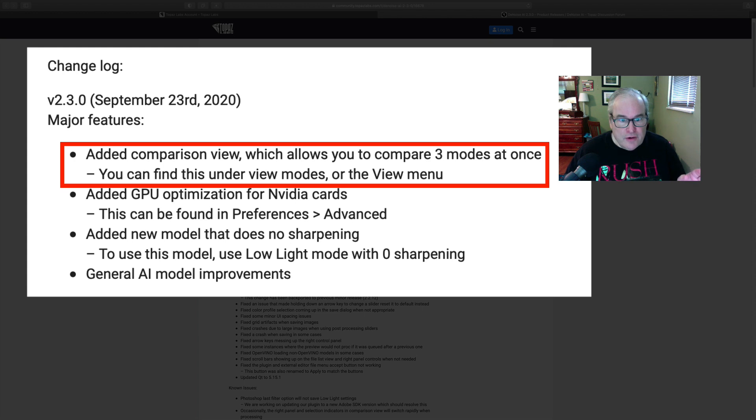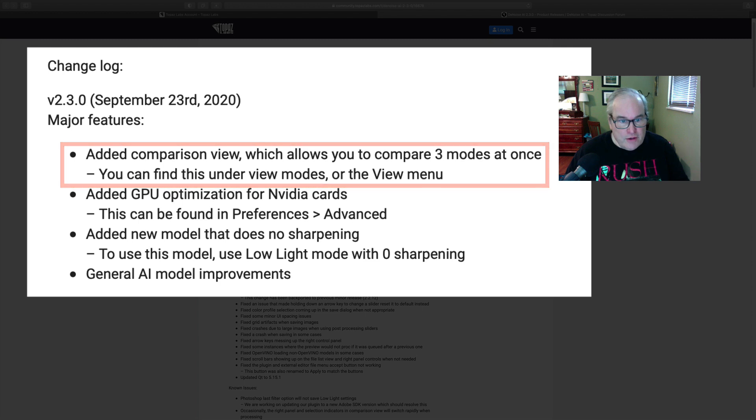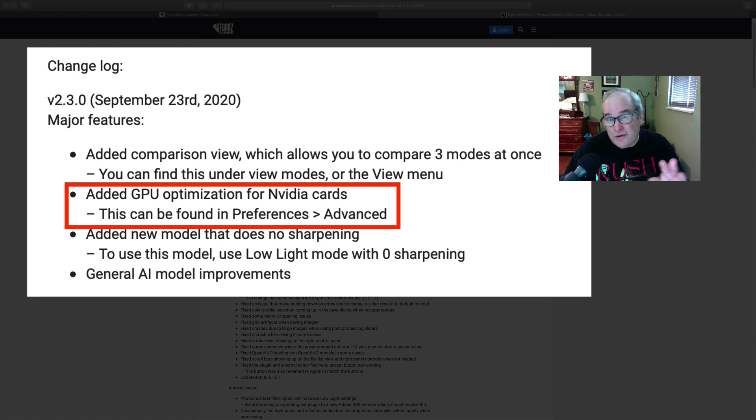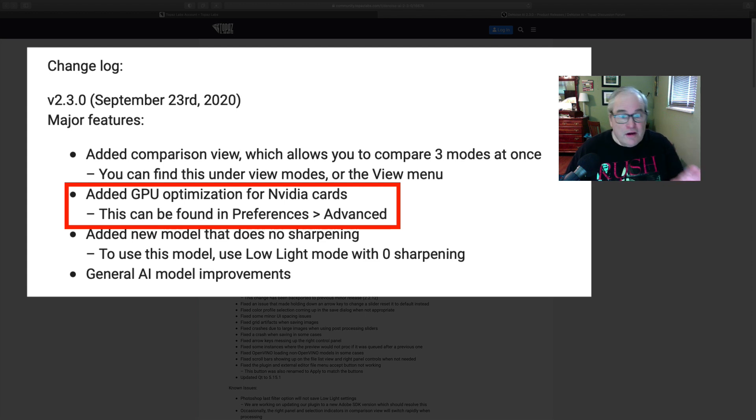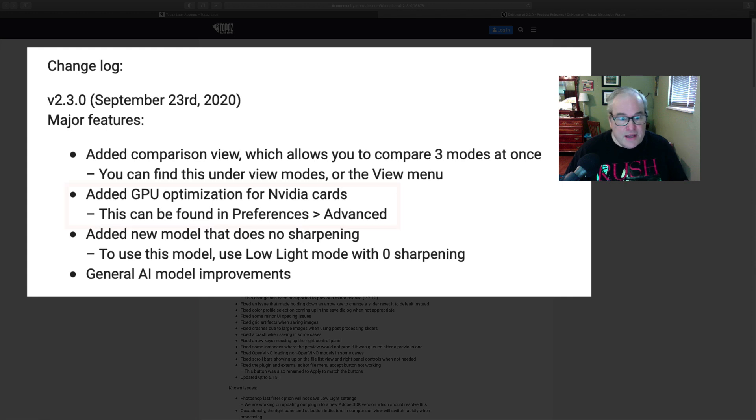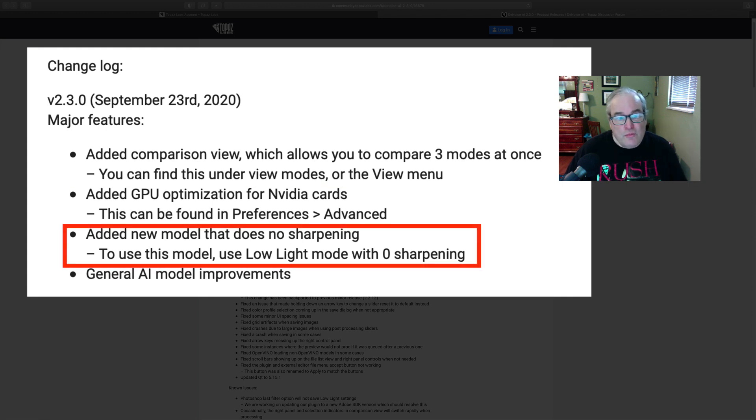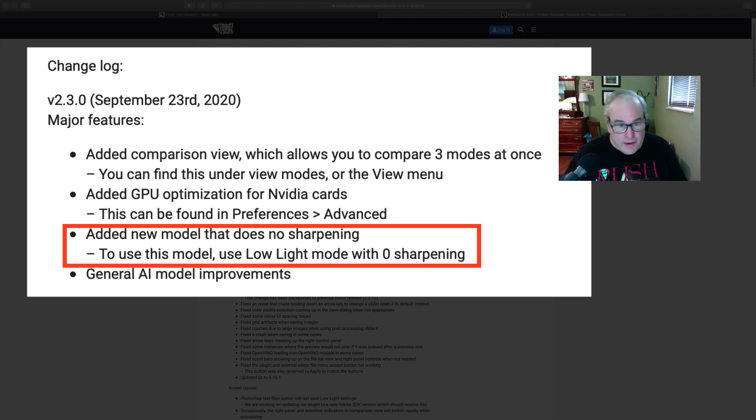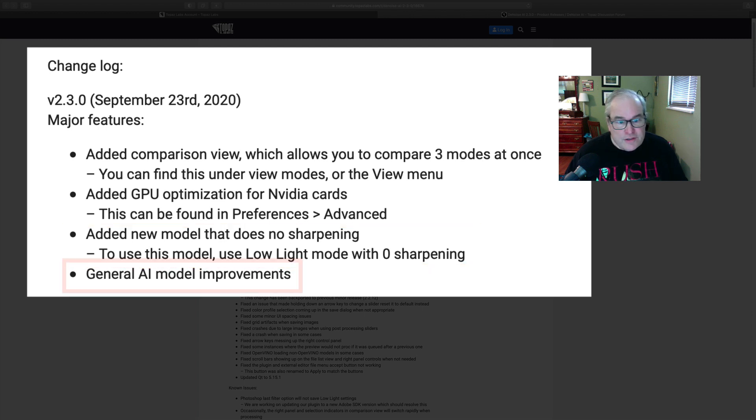You can find this under View Modes or the View menu. Added GPU optimization for Nvidia cards, so you guys out there with Nvidia cards, that's going to be good news for you. This can be found in the Preferences under Advanced. And added a new model that does no sharpening, so that's kind of cool, right? To use this model, use Low Light mode with zero sharpening.